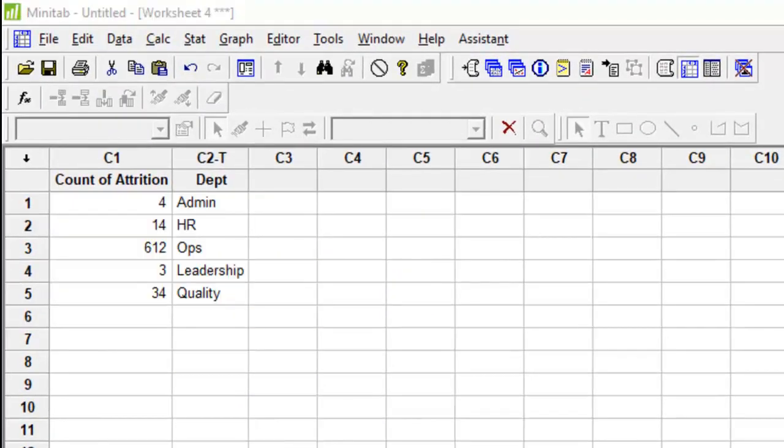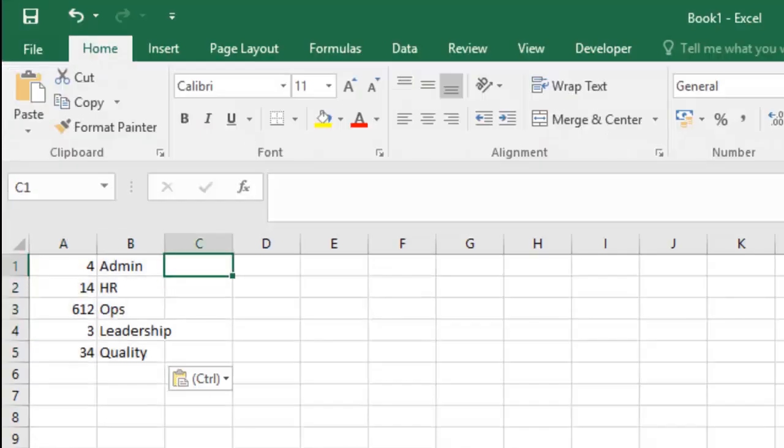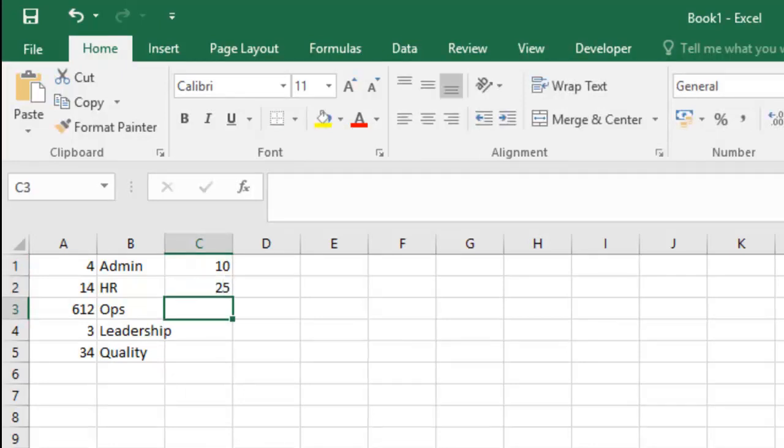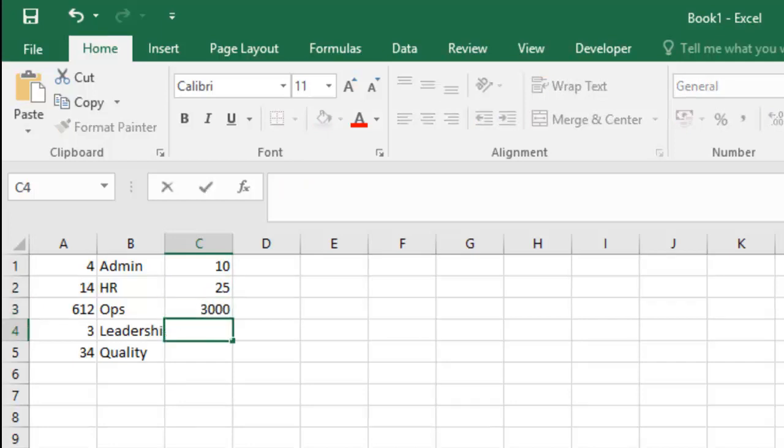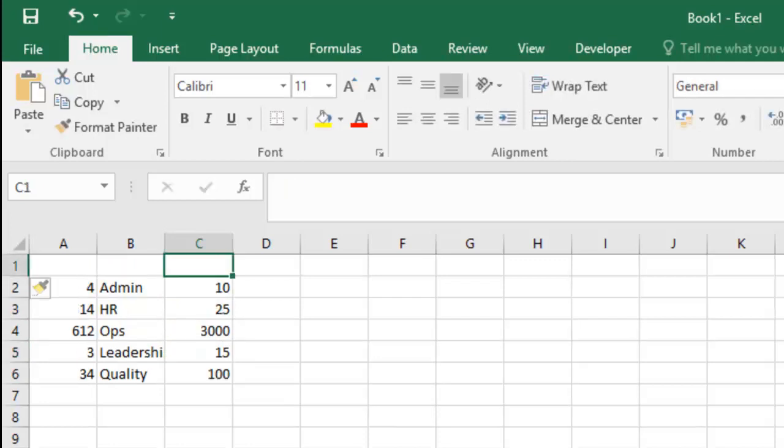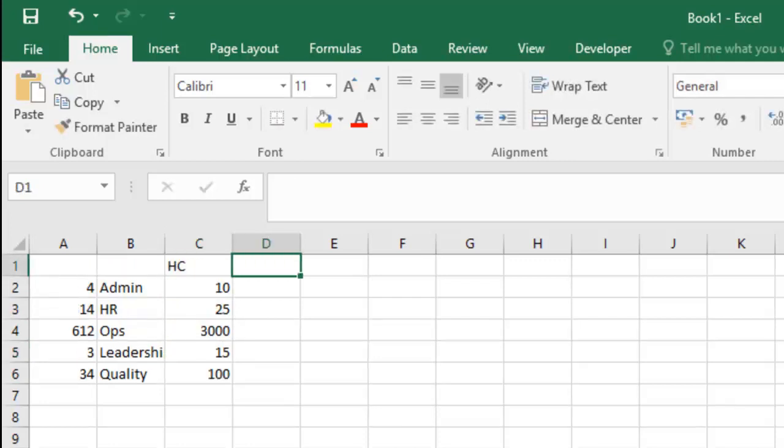So what you should do is you should look at the headcount of these departments. So let's say that the admin team was a total of 10 people, HR team was a team of 25 people, operations was a team of 3,000 people, leadership had 15 people, quality was a hundred people team. This is the headcount of the teams.